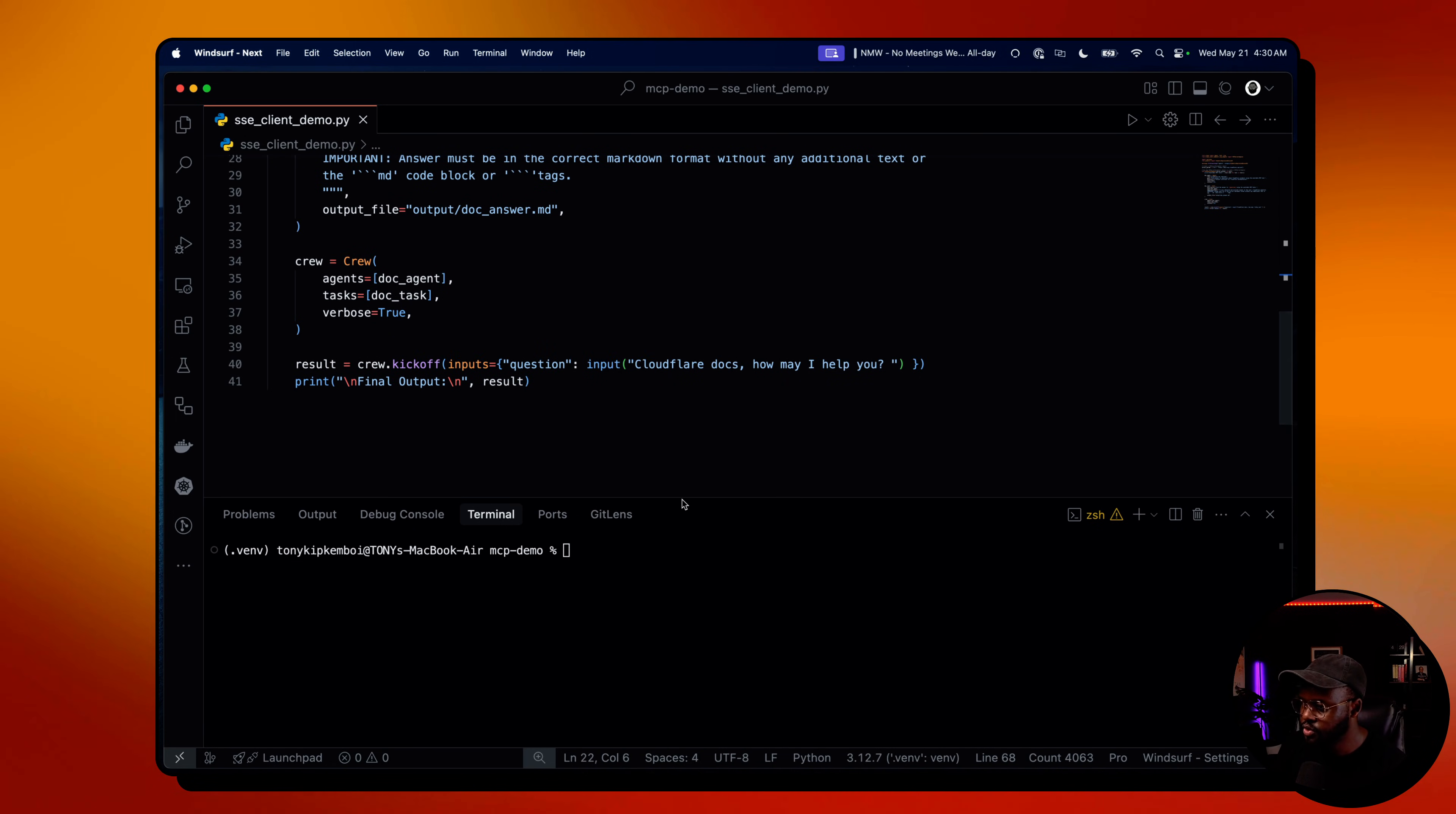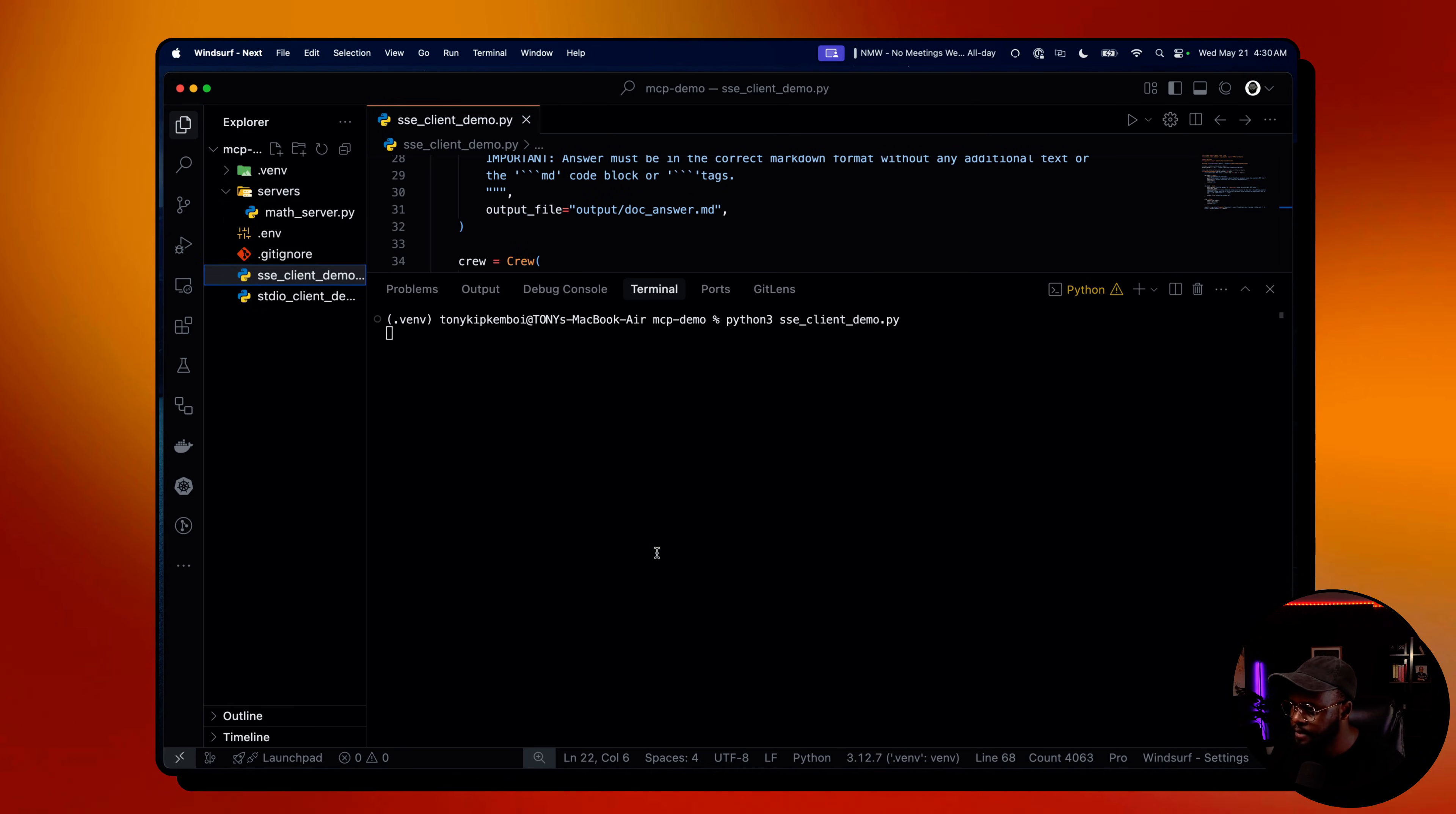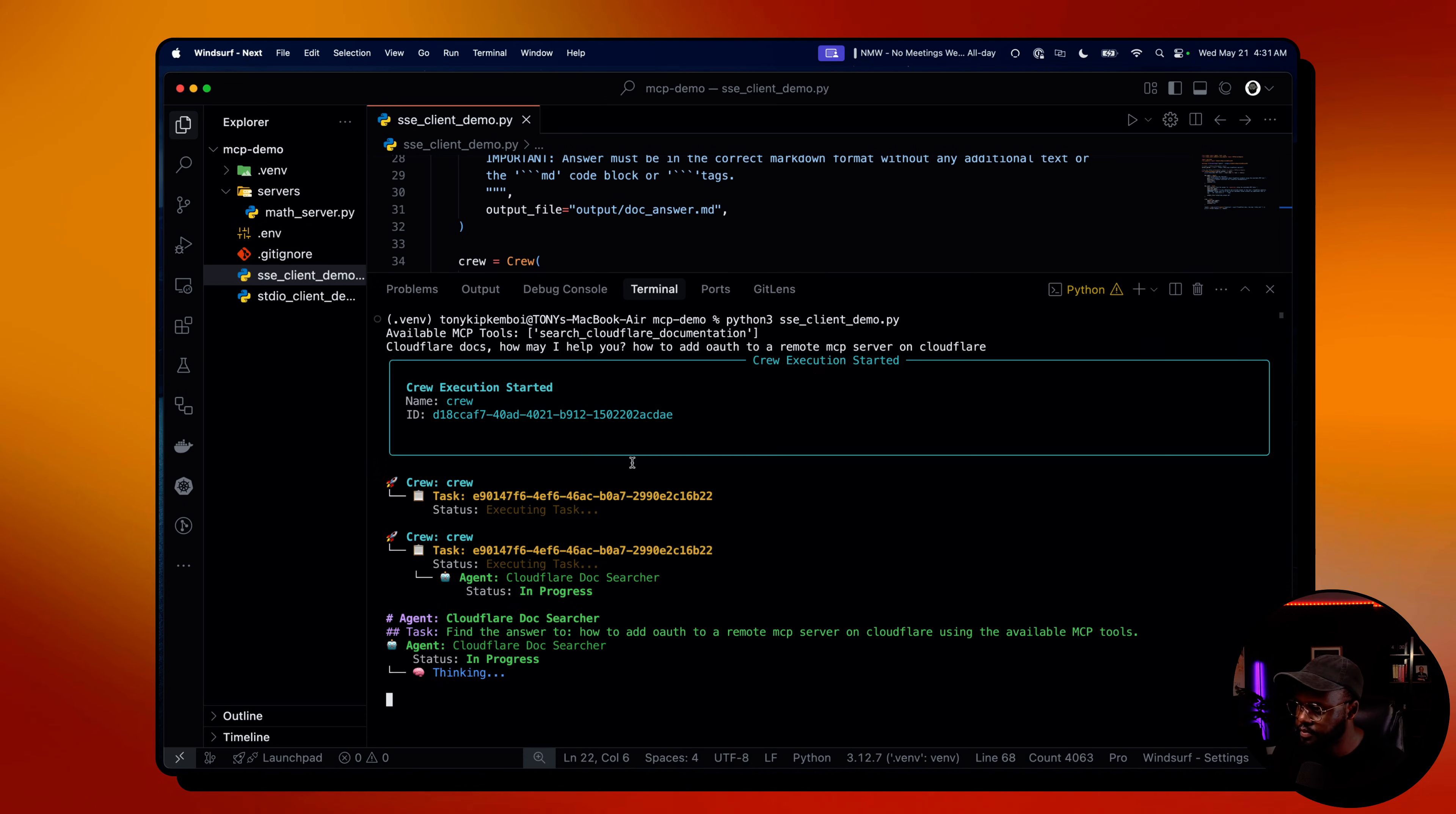Let's go ahead and run it. We're kicking off with a question. Cloudflare docs, how may I help you? Let's kick that off. We're running this SSE client. Let me open the side here so we can see the output folder once it's done. The question we're going to ask is: how do you add auth to a deployed MCP server? How to add auth to remote MCP server on Cloudflare. It's going to kick off.